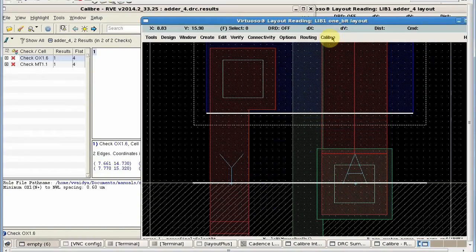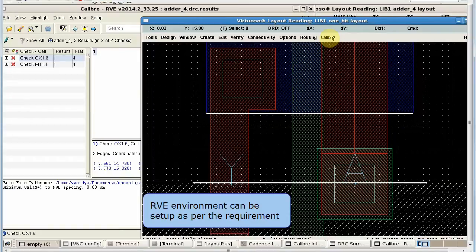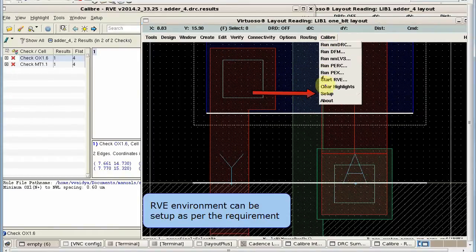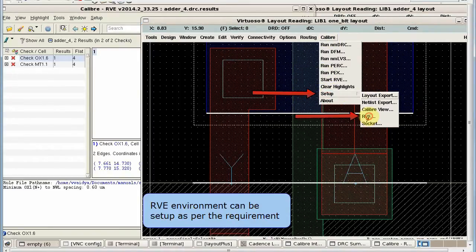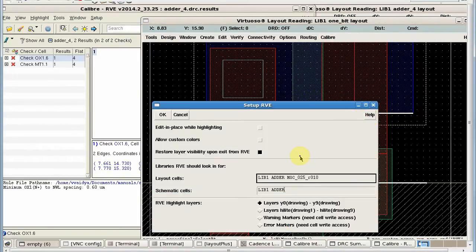Now we can easily change the libraries to search for correct cells. In the Calibre menu, click on the setup button to open the setup RVE GUI.